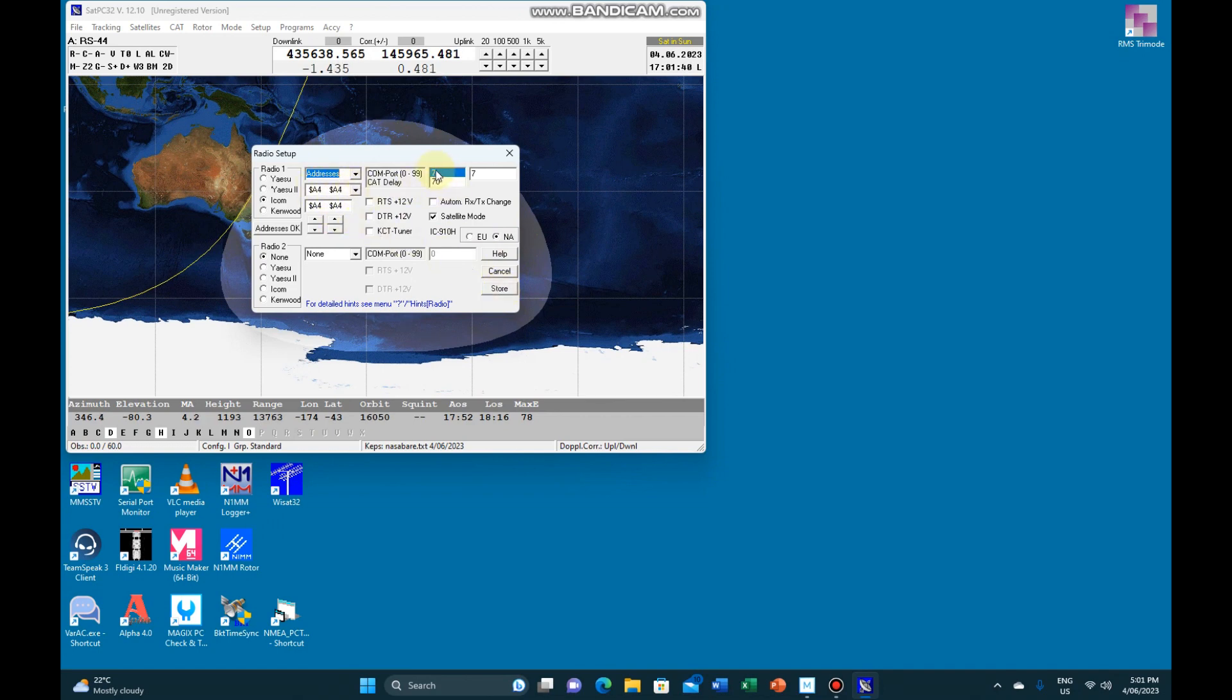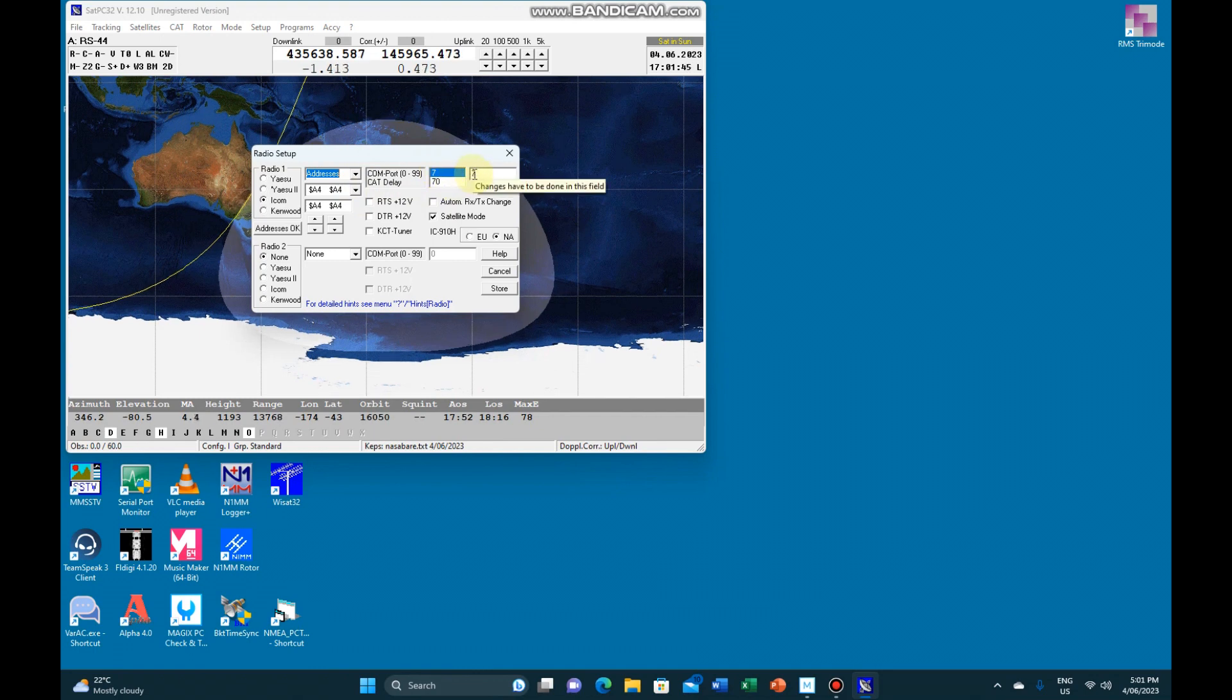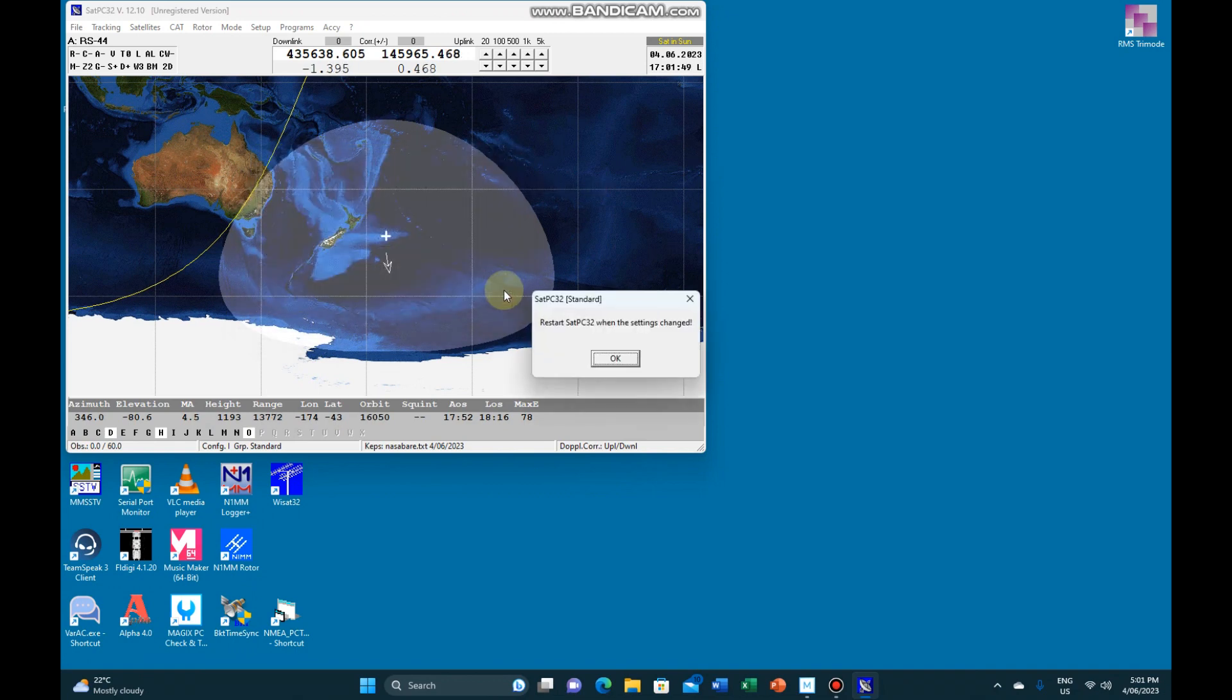The only other thing I've entered is on my system, the CI-VCOM port is 7. So place a 7 in there. Press store.